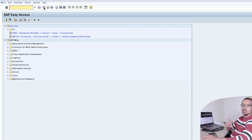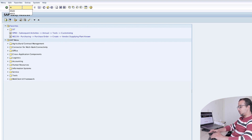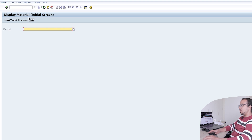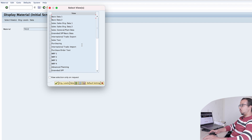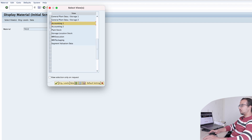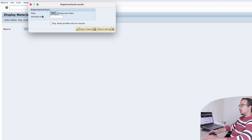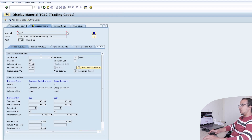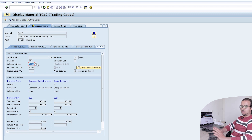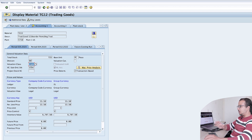The second part of the master data is the material master. Go to MM03. The material used today is TG12. If we go to Accounting 1 data, we have plant 1710. Here we have the valuation class. I have already explained the meaning of valuation class and how it is used in account determination for material management, so I'm going faster than usual.